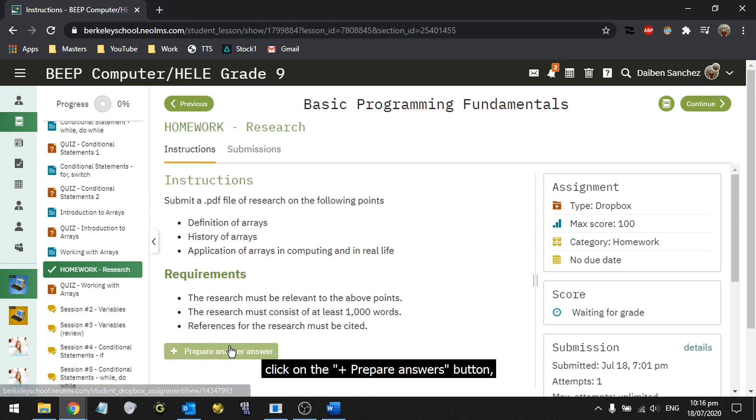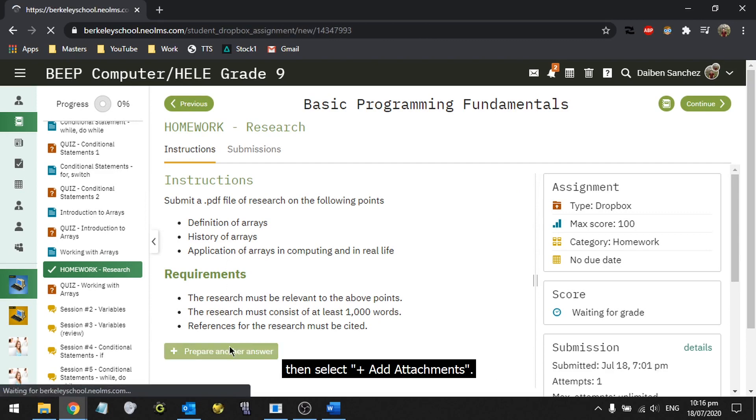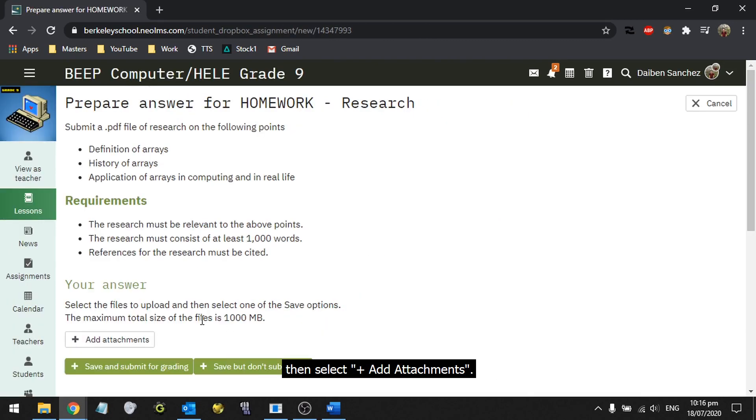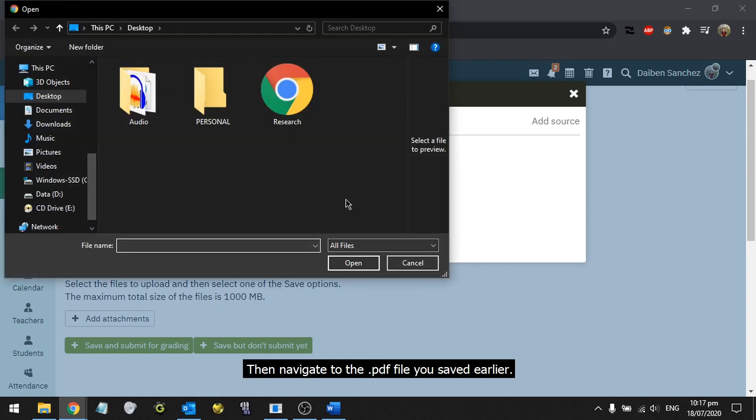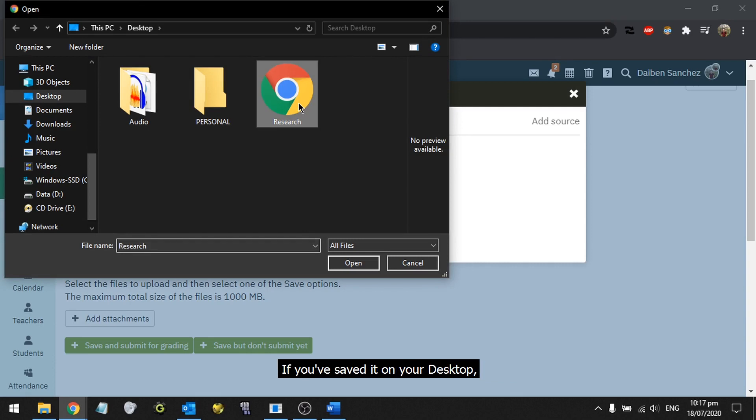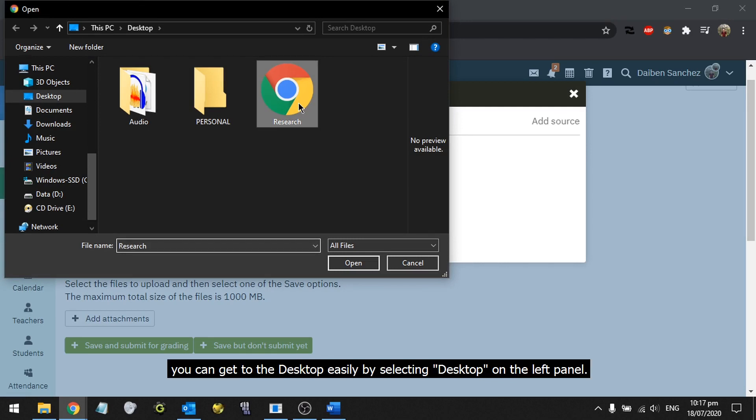Click on the Prepare Answers button, then select Add Attachments. This window would now pop up. Click on the center of it, then navigate to the PDF file you saved earlier. If you saved it on your desktop, you can get to the desktop easily by selecting Desktop at the left panel.